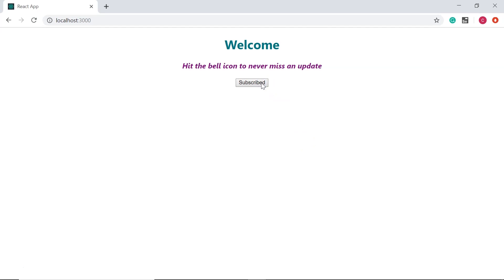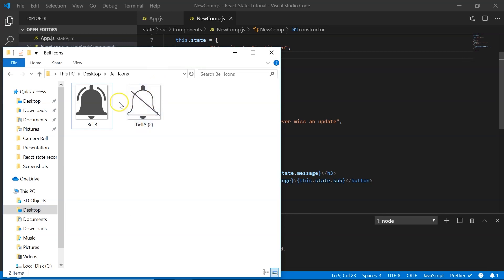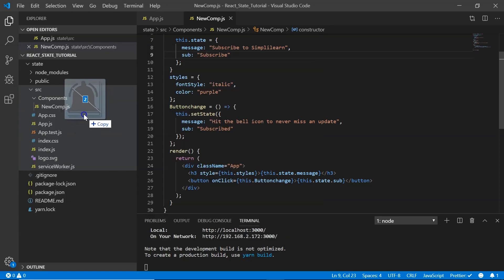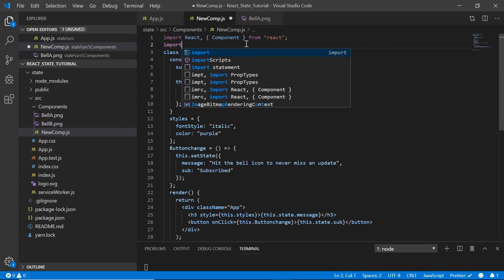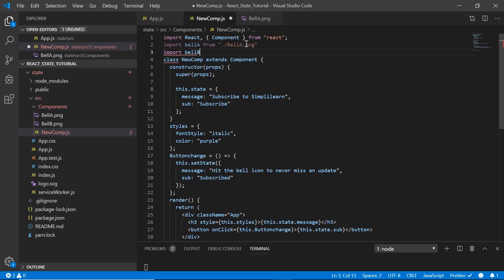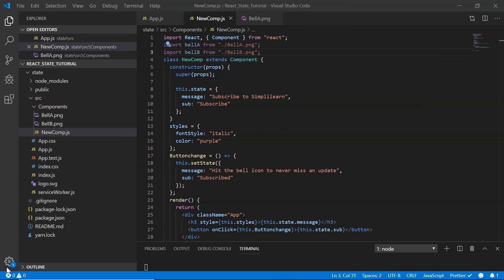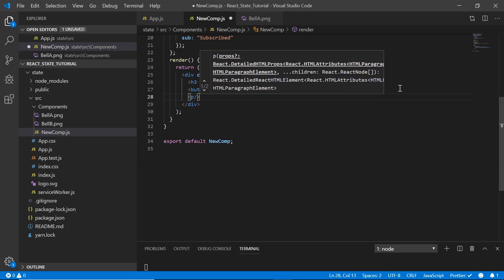Now let's add a bell icon so the user can click it — the image should change and a thank you message should appear. I have two images: bell_a and bell_b. I drag and drop both into the components folder and import them into newComp.js as bellA and bellB from their respective PNG files.